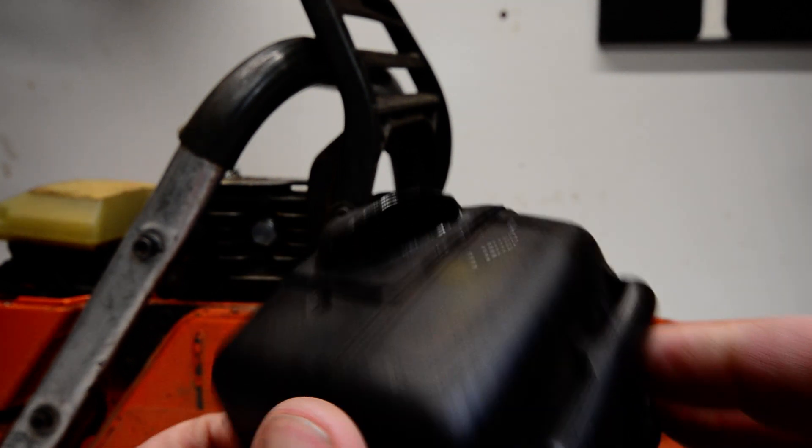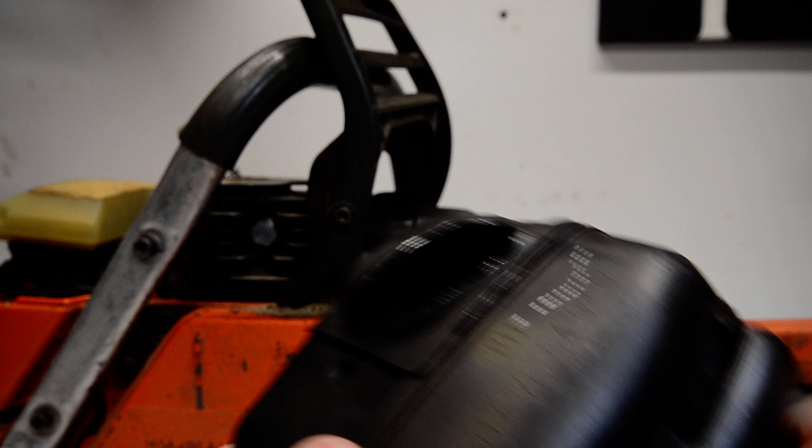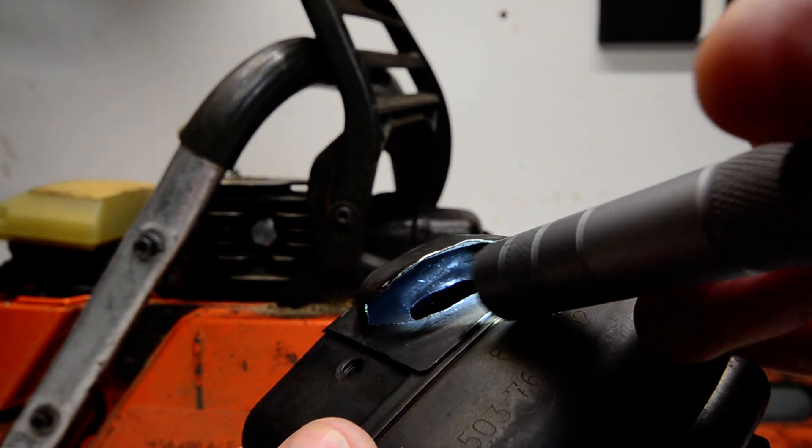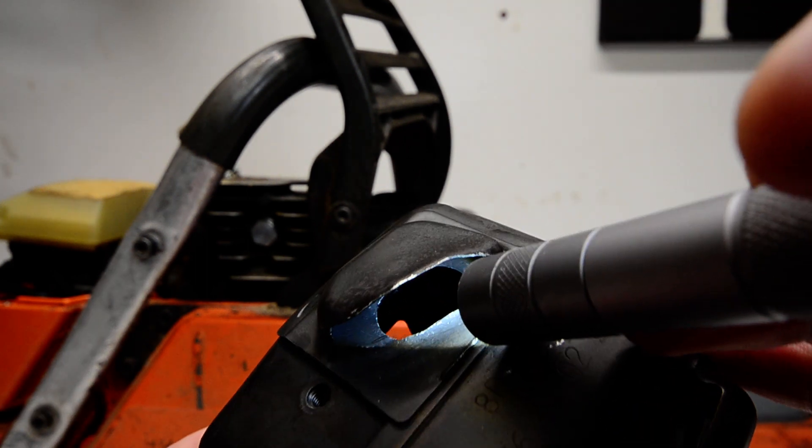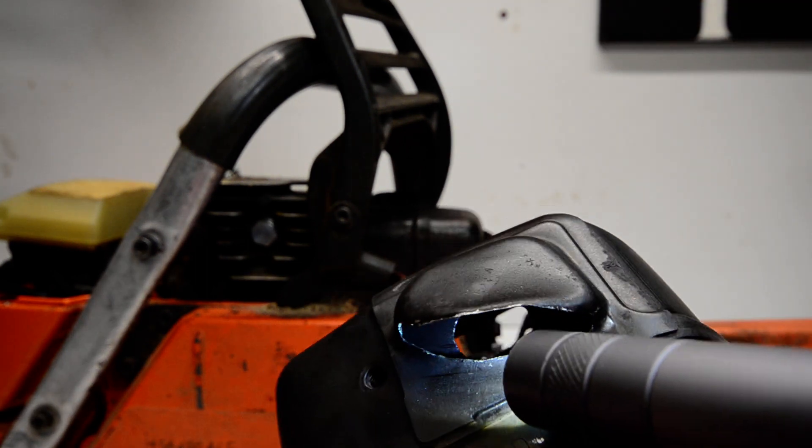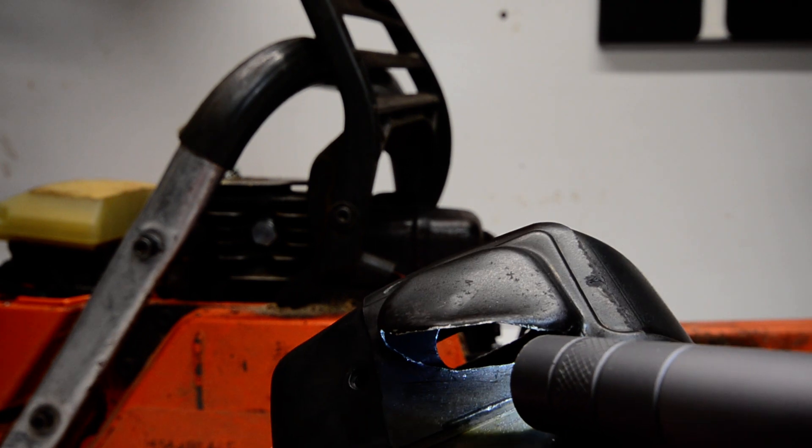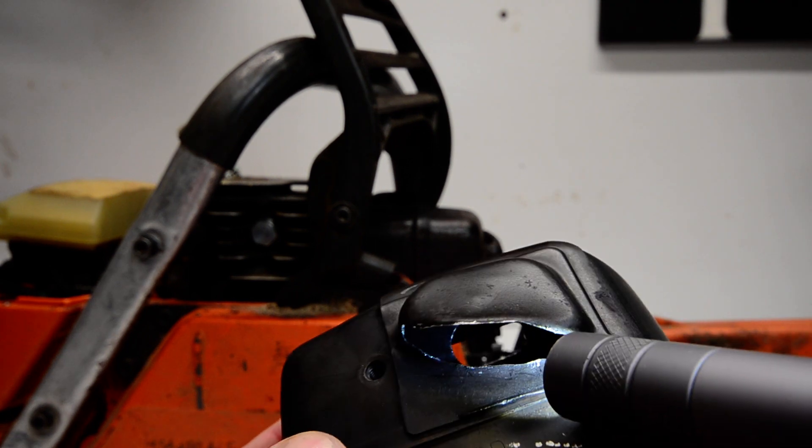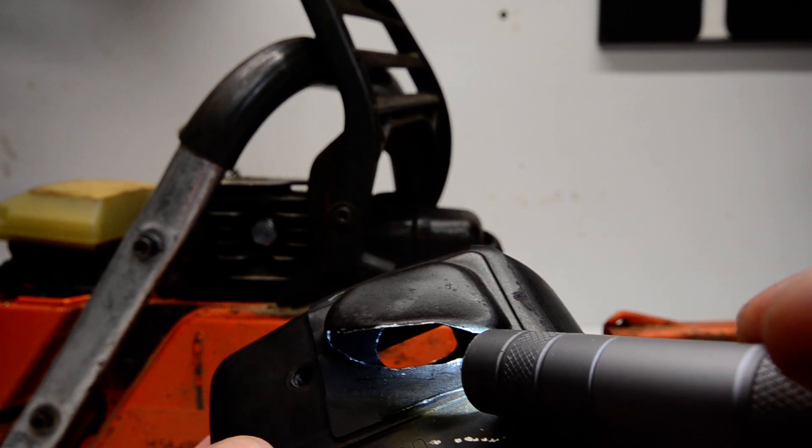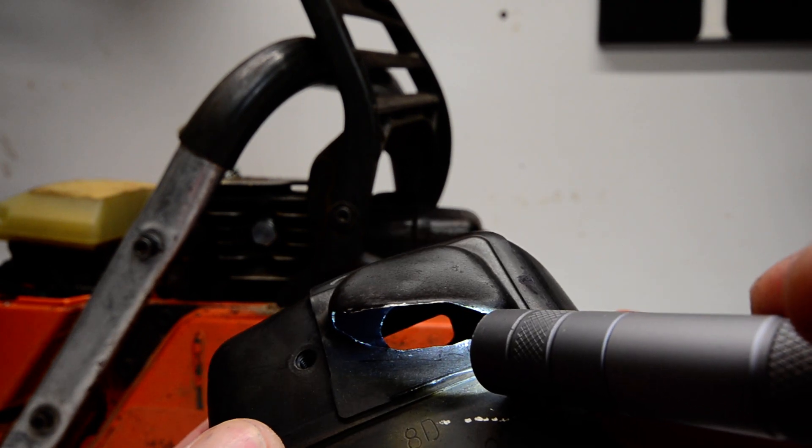But anyways, I call this another successful muffler mod. Alright, catch you on the next one.